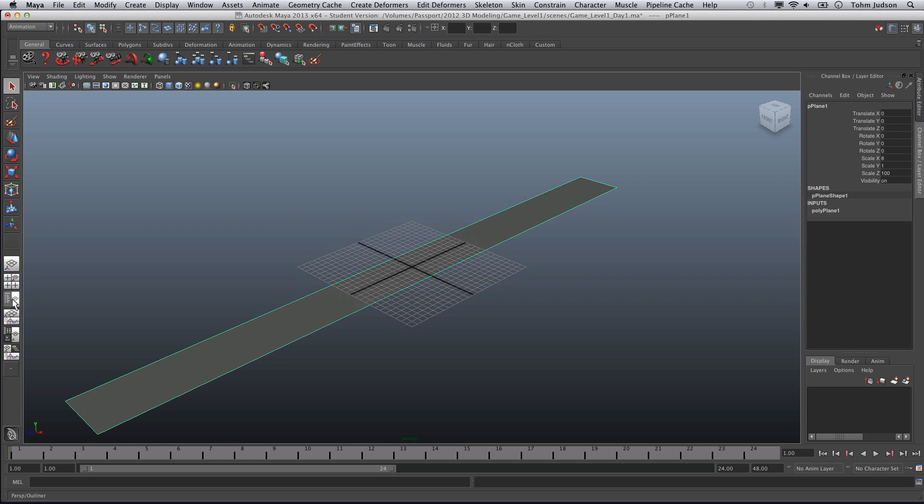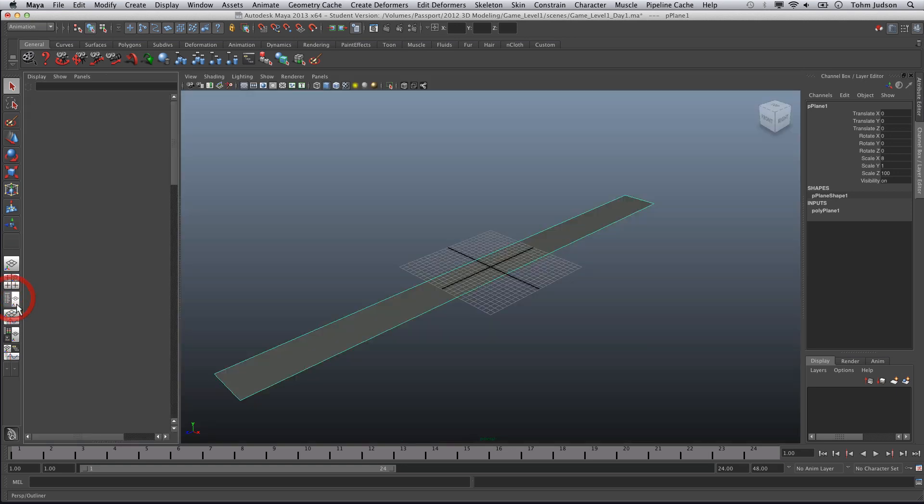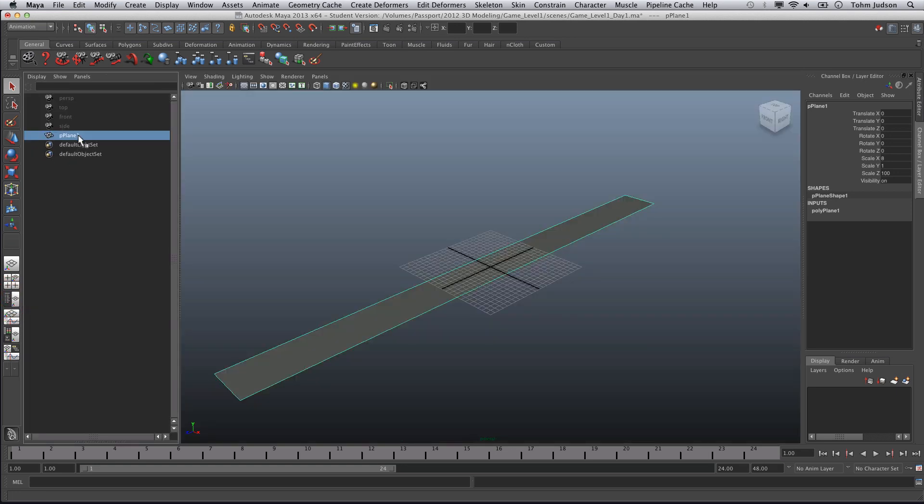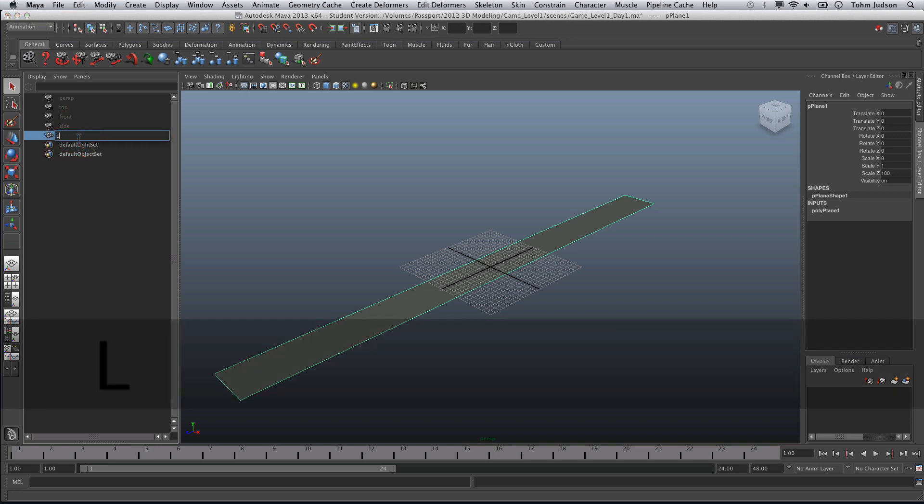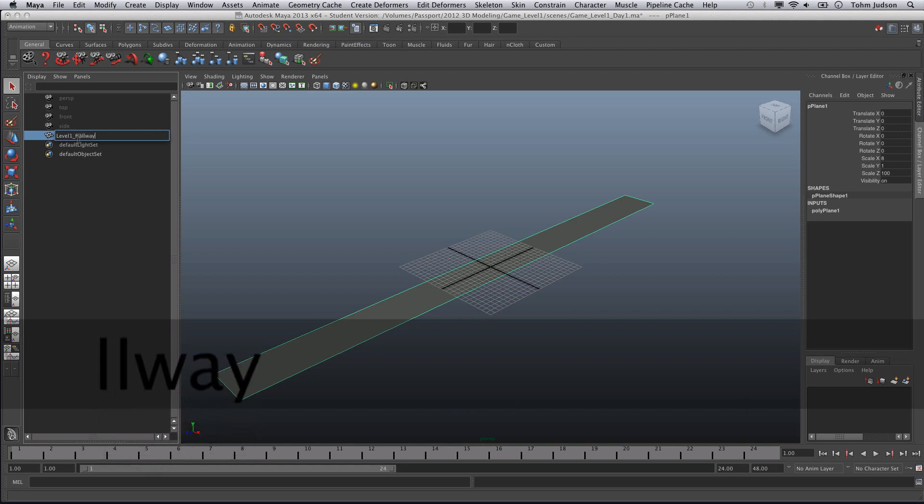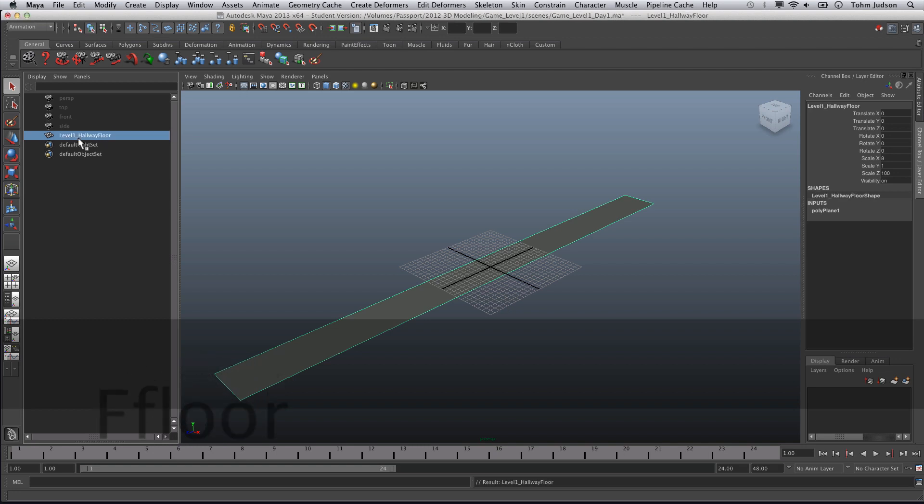Over on our side here we have our different views. I want you to click on the one that says Perspective Outliner, which is here. You can see that comes up, select that and you will see our plane here called P Plane 1. Rename that to Level 1 Hallway Floor.